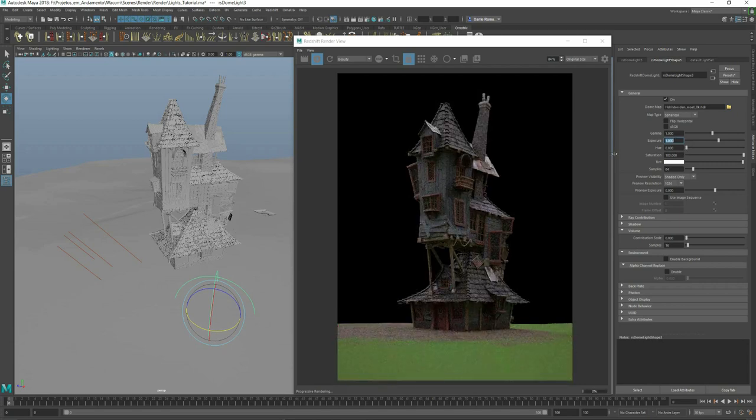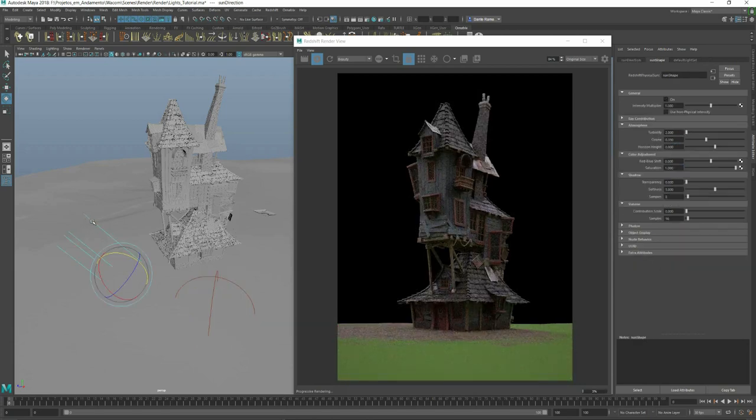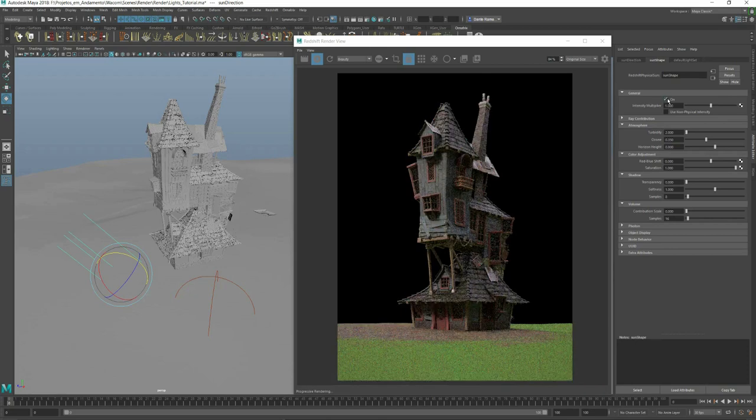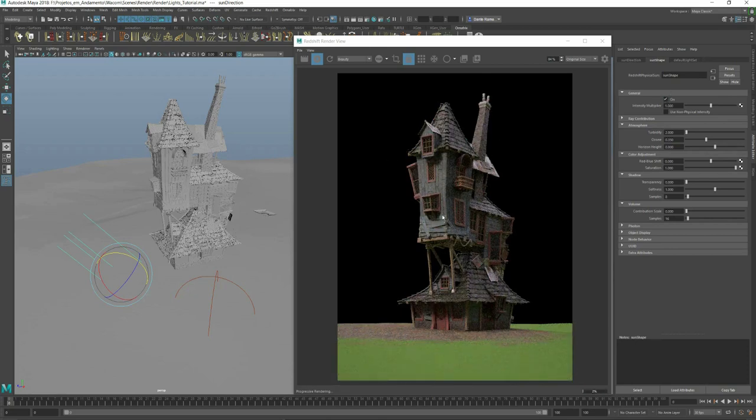And mixing the sun with the HDRI, you can see that we have the best of both worlds. Let's load our environment now.